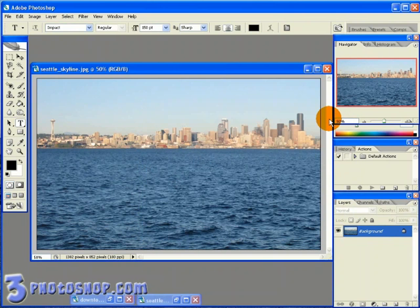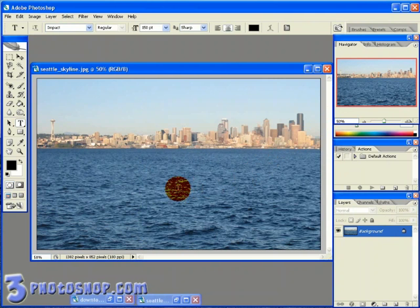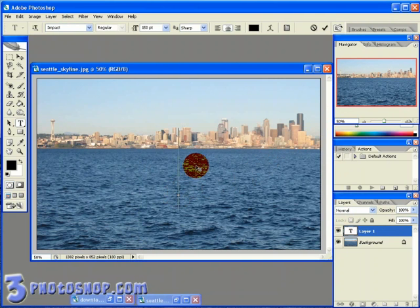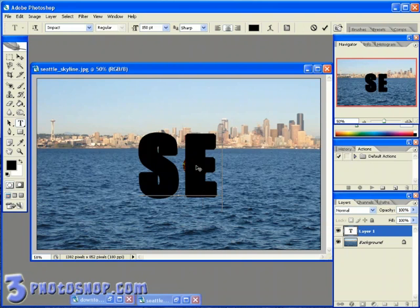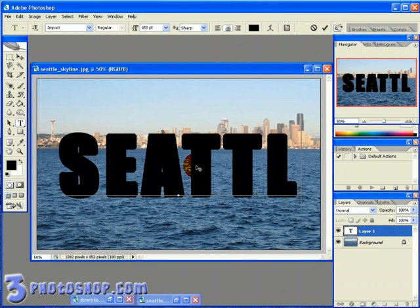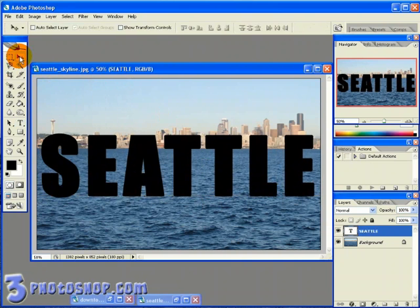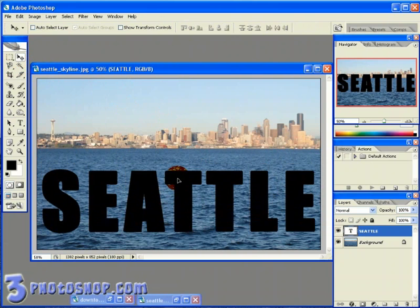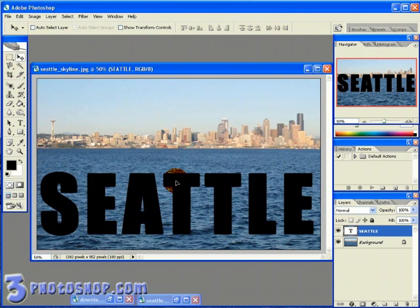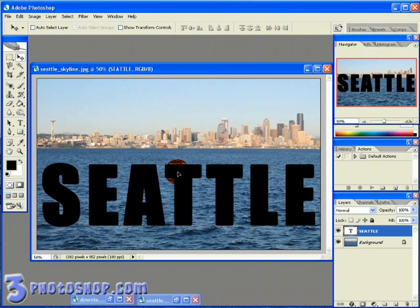Now with the caps lock on, I'm going to click inside the image and then type SEATTLE. Once I've done that, I'll select the move tool and just drag the text around until it's in the center, and that looks pretty good there.